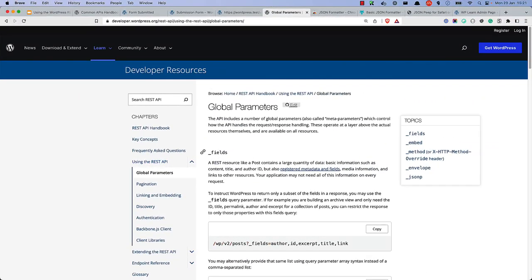The WordPress REST API includes a number of global parameters which control how the API handles the request and response handling. These operate at a layer above the actual resources themselves, and are available on all resources. Global parameters are implemented on the REST API routes as query string parameters.